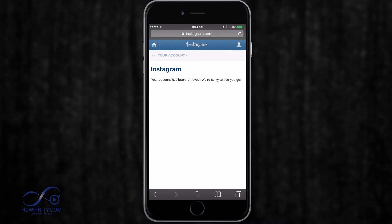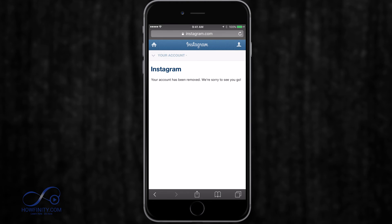Your account has been removed. We're sorry to see you go. So before you do this, make sure this is exactly what you want to do because leaving your account disabled is just as good. You don't have to permanently delete it, but that is the way to do it.